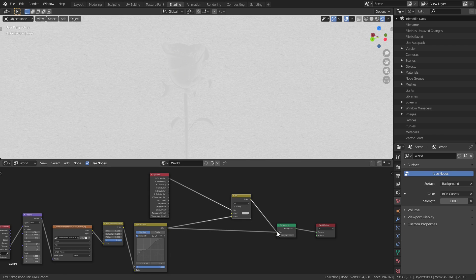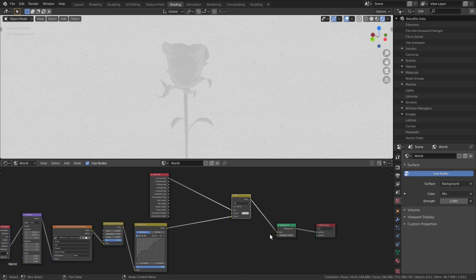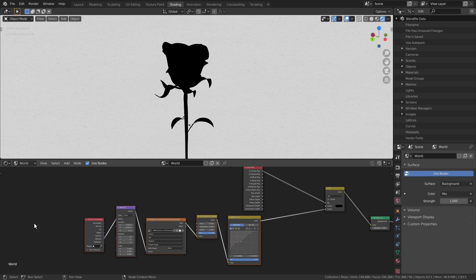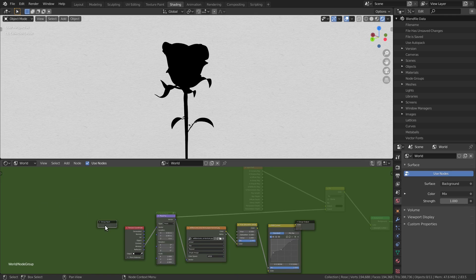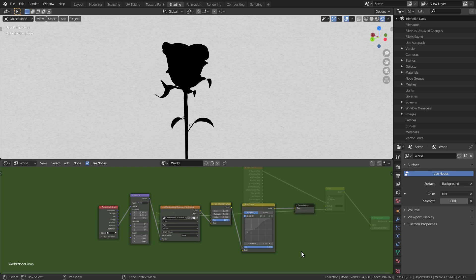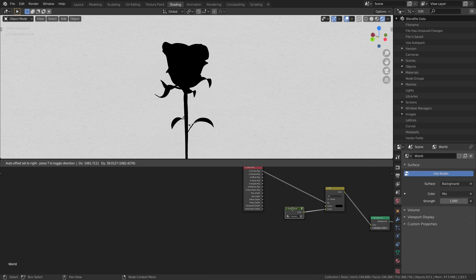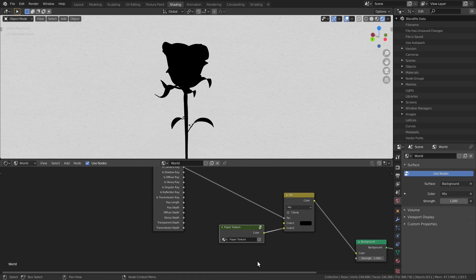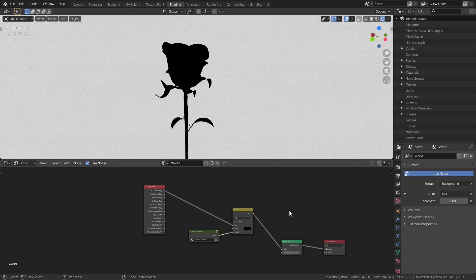Now we have one color for the lighting and another for what the camera sees. We'll use this texture again when we make the object's material, so let's put it in a node group. Alright, and that's the world!